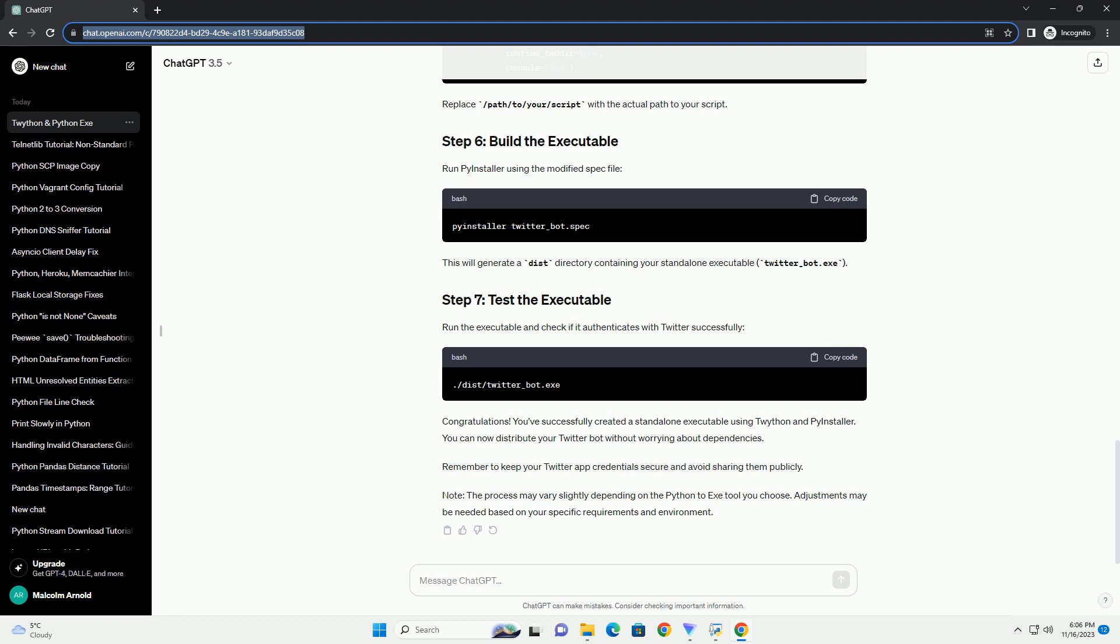Congratulations! You've successfully created a standalone executable using Twython and PyInstaller. You can now distribute your Twitter bot without worrying about dependencies. Remember to keep your Twitter app credentials secure and avoid sharing them publicly.